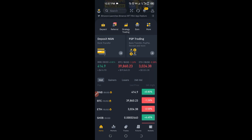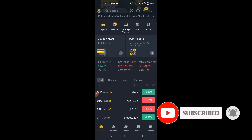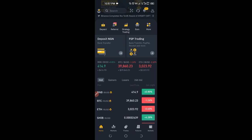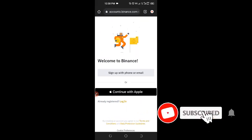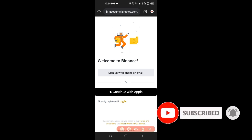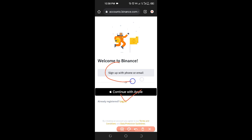Now, to be able to participate and invest in these 10 different ways, to be able to make money with the Binance app, you need an account with Binance. So if you don't have an account already, there is a link in the video description. All you need to do is click on that link and it will bring you to a page where you can sign up with your Apple ID, your phone number, or email.